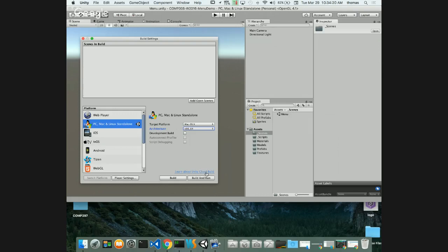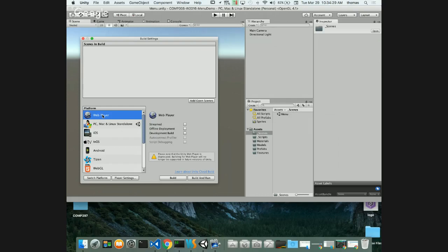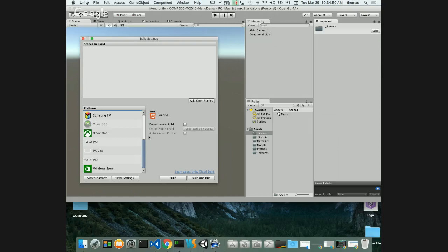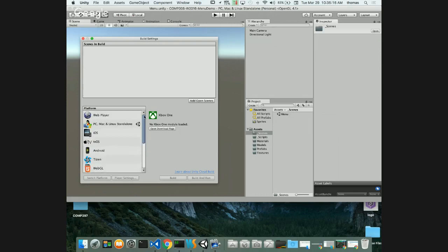There's also cloud build if you want to build on the cloud. Web Player has been deprecated; WebGL is another option but won't work in Chrome. You can build for iOS, Android, and so on. For Xbox One or PS4, you'd need a licensed module from Microsoft or Sony - those are locked platforms. For us, all we care about is PC, Mac, and Linux.